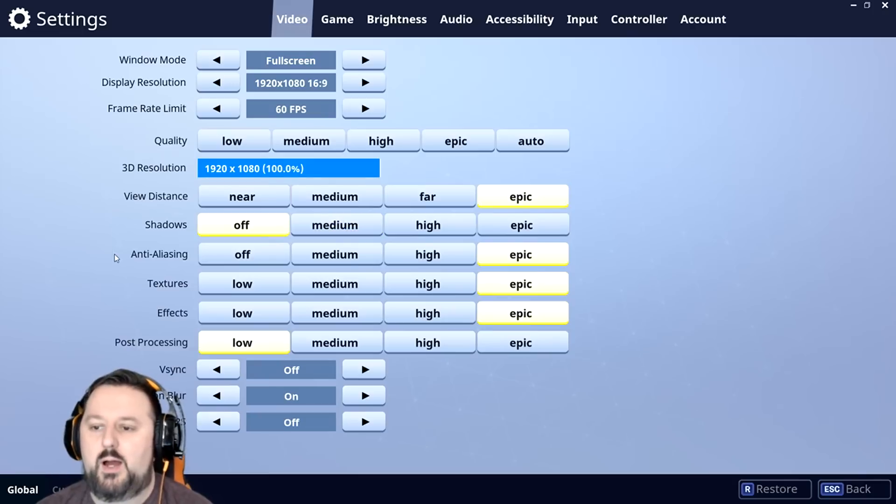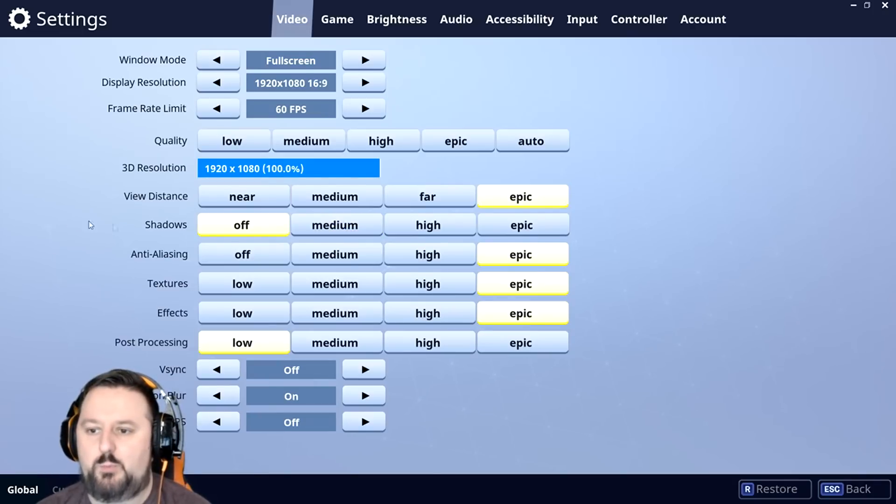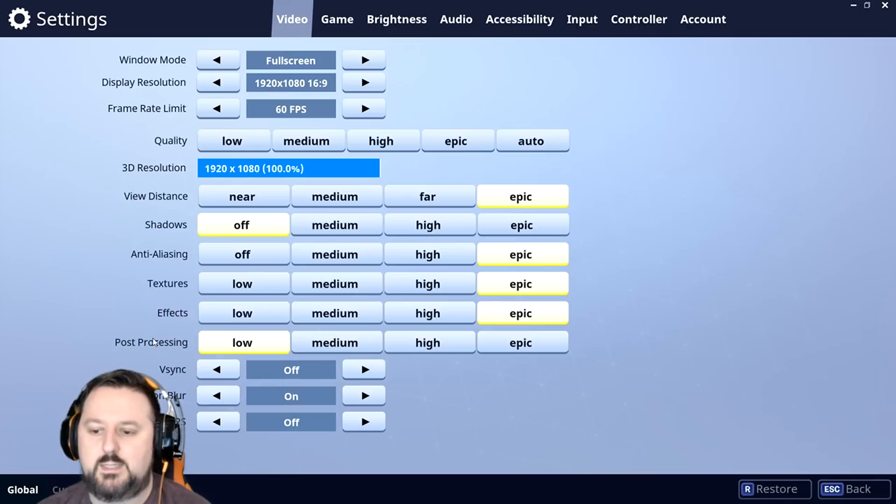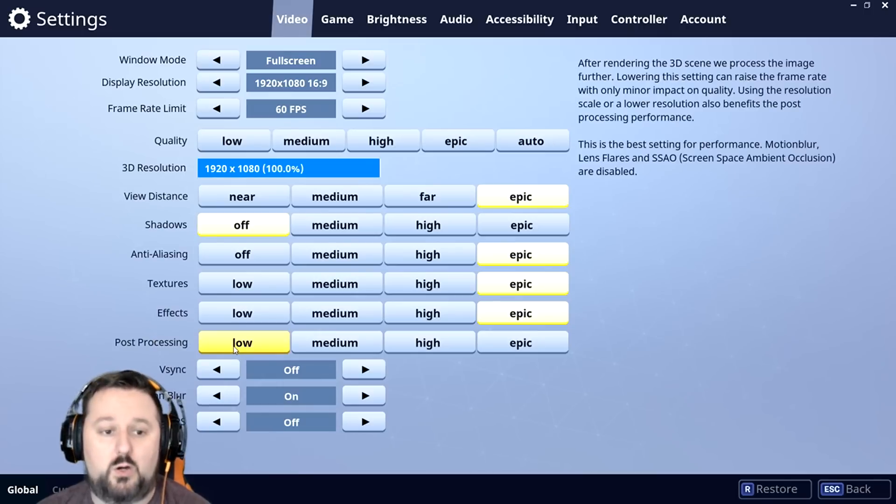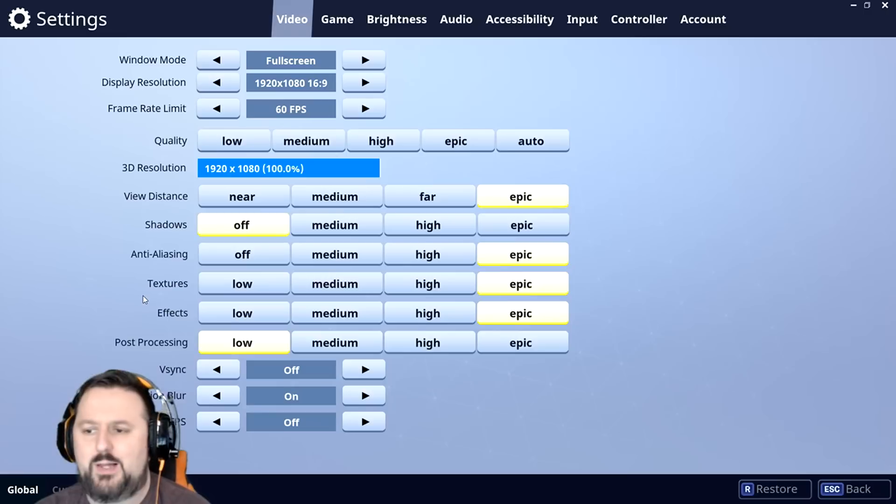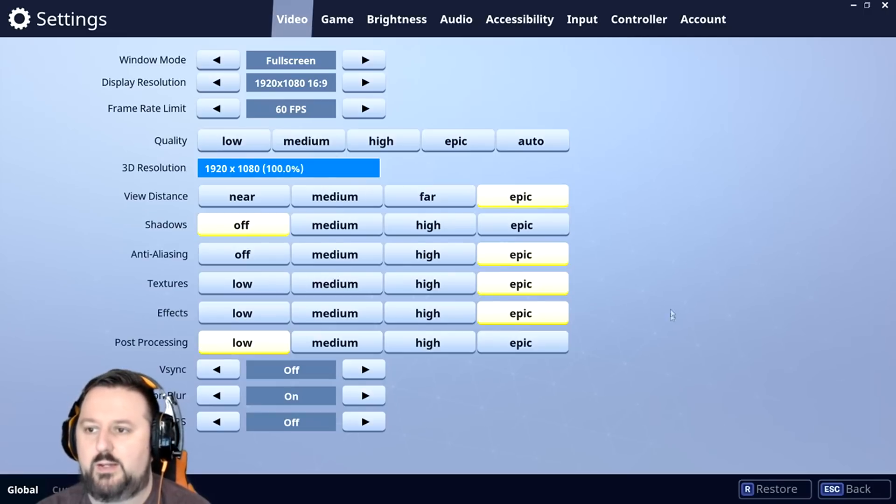So I noticed a lot of high level players turn off shadows, and they also turn off post-processing or put it low, just so it looks more flat and it's easier to see things. A lot of high level players play with settings similar to this.